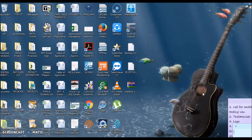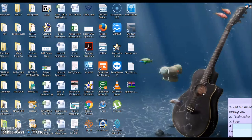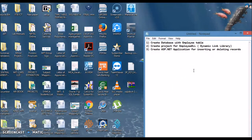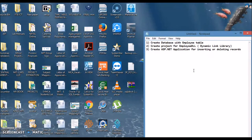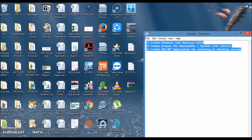Hello friends, this is practical number seven. In this practical we need to perform an ADO.NET application which will insert a record into a database as well as delete a record from the database using dynamic linked libraries as well as a front-end application that is ASP.NET. This practical is divided into three points: creating a database with the employee table, creating a project for employee DLL, and creating an ASP.NET application for inserting or deleting a record.